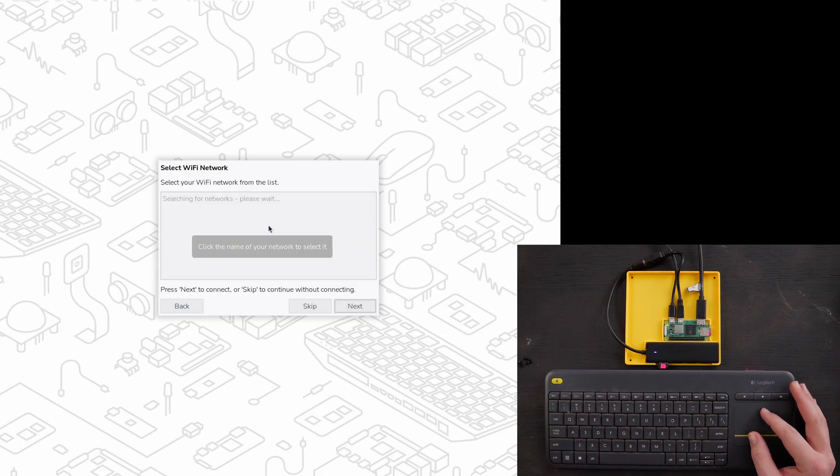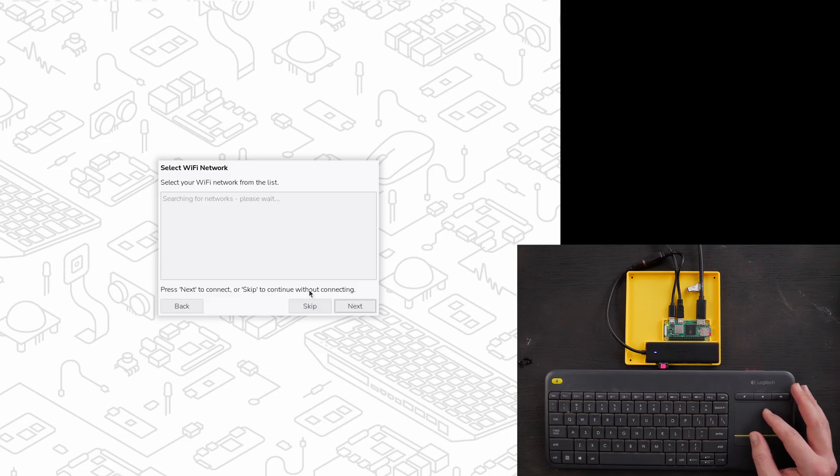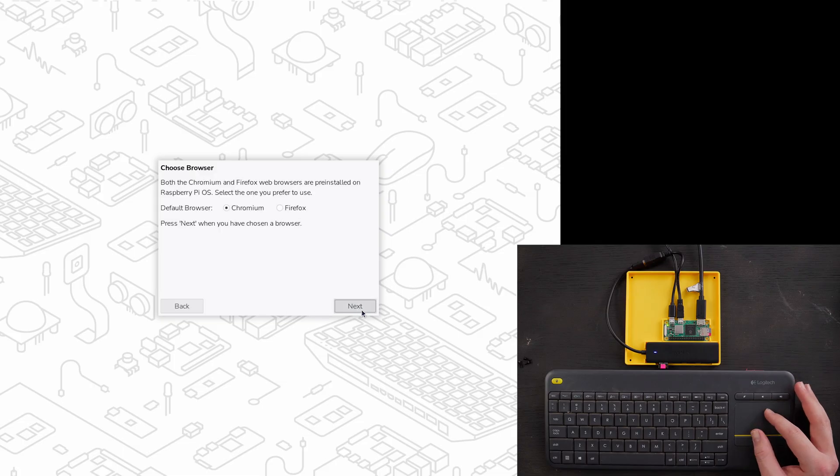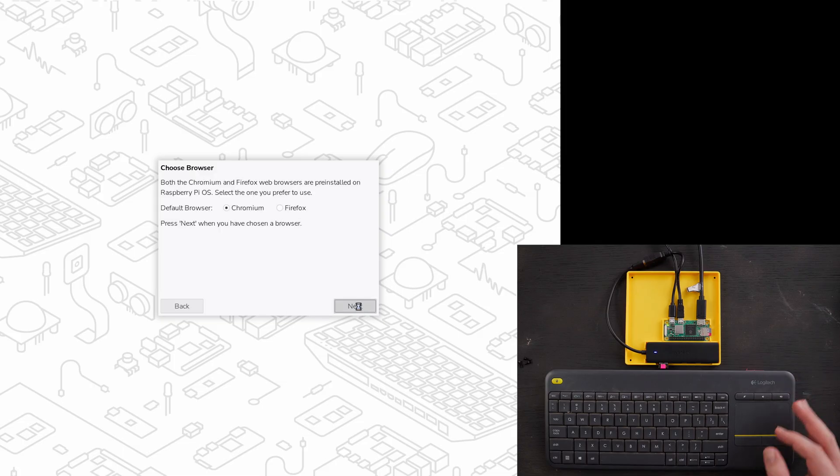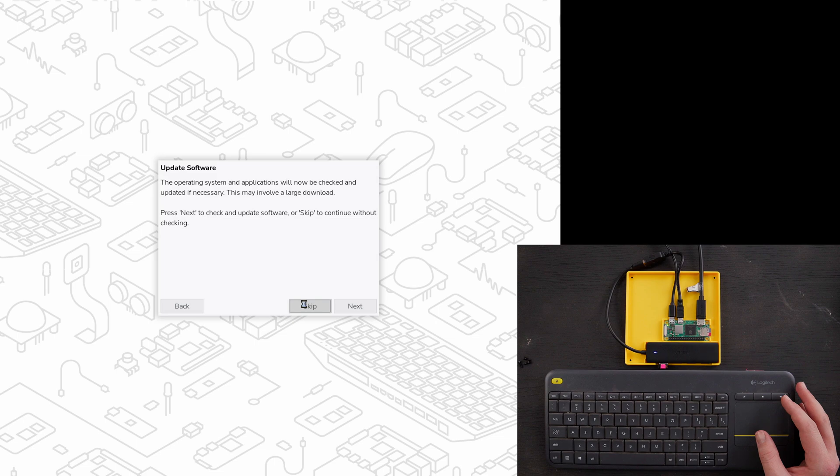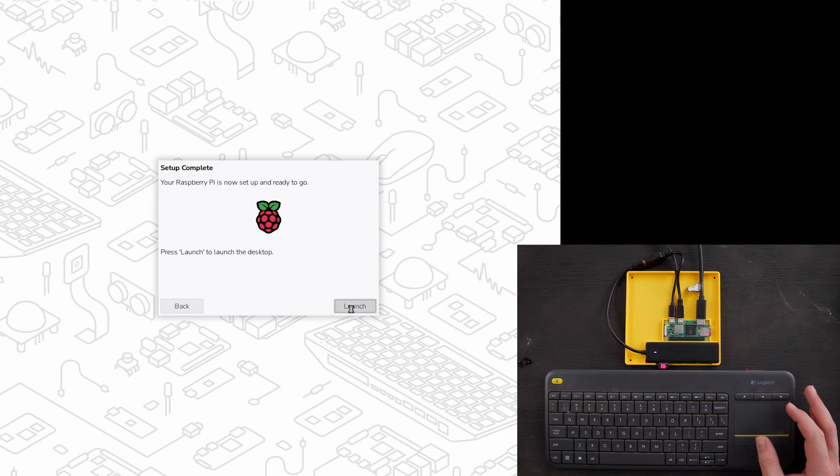Select my Wi-Fi from the list - I found sometimes this doesn't actually find the Wi-Fi here, and so for now we can just skip it. Default browser doesn't really matter. Next. We're going to skip the updates for now because we're not even connected to the Wi-Fi. And we'll hit launch.